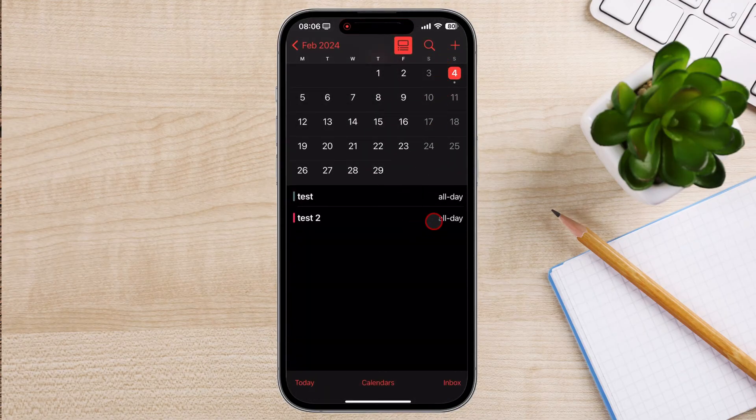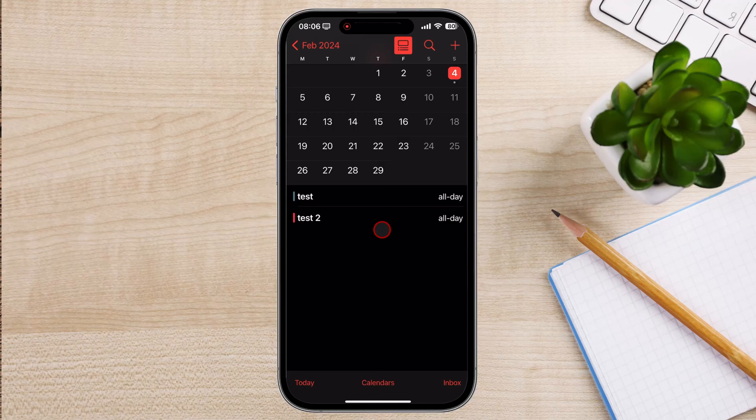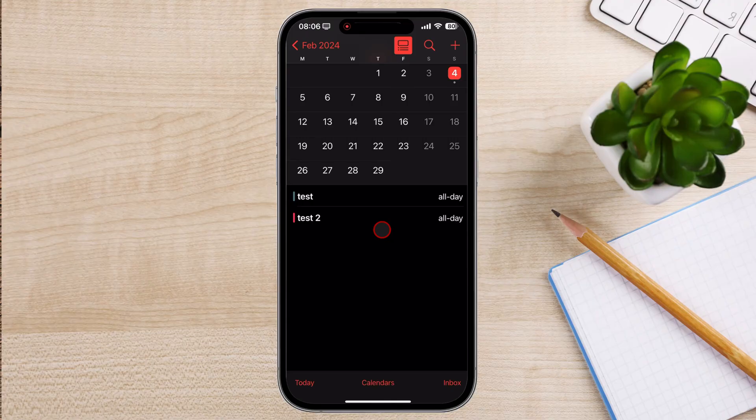After sending the invite, you can track the responses from your invitees. Open the event in your calendar app and tap on the Attendees section. Here, you'll see the status of each invitee's response, whether they've accepted, declined, or haven't responded yet. And that's how you send a calendar invite on your iPhone.